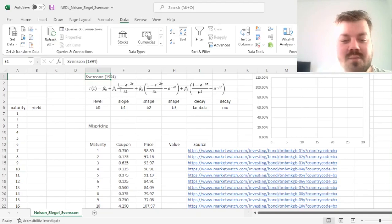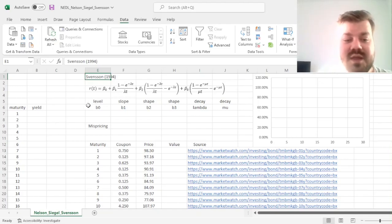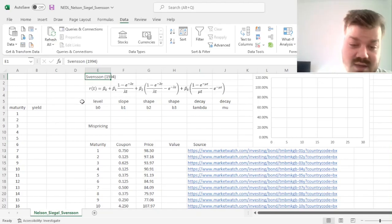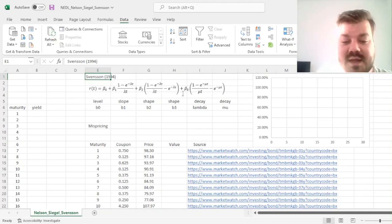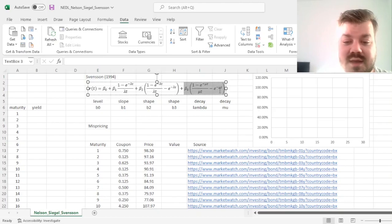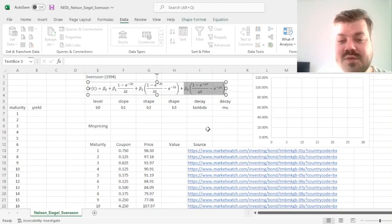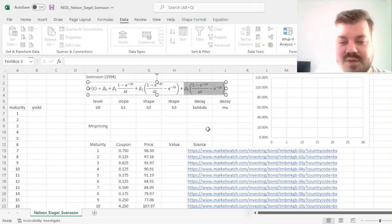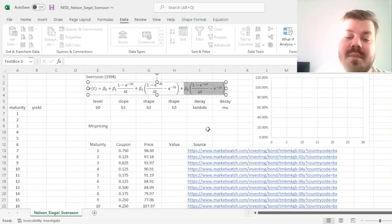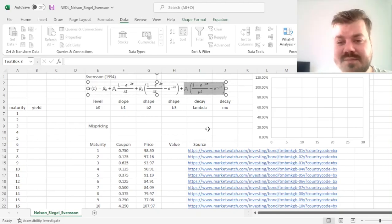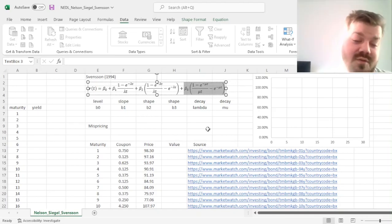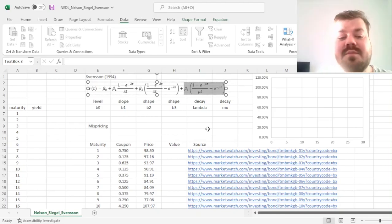And what it does, in comparison to the Nelson Siegel model, is that it adds another source of curvature to the yield curve to model multiple humps across the curve, across different tenors, across different maturities.